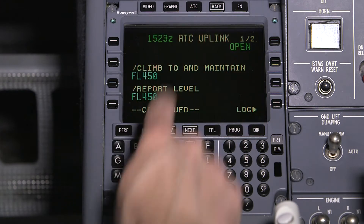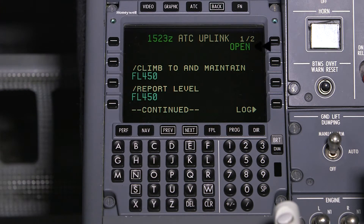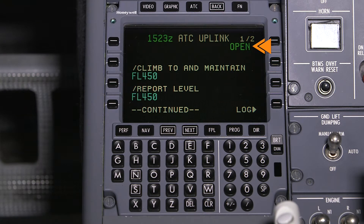When an uplink message is received, it is considered an open message until a response is sent. Any open messages will be shown immediately when the ATC page is accessed, which is why in this example the ATC index was not shown when the ATC button was pushed.